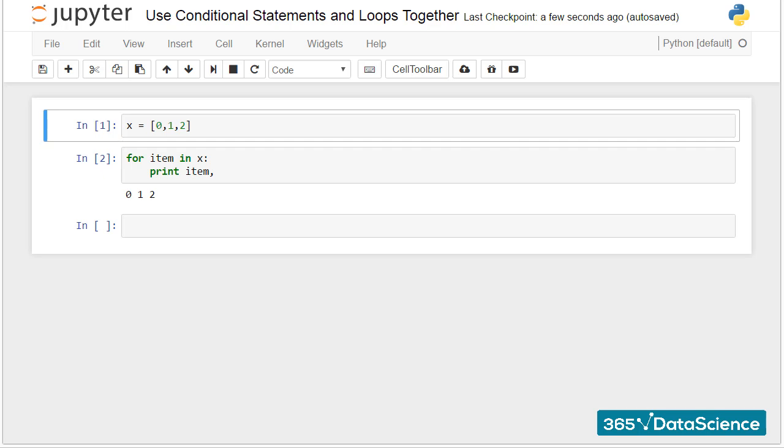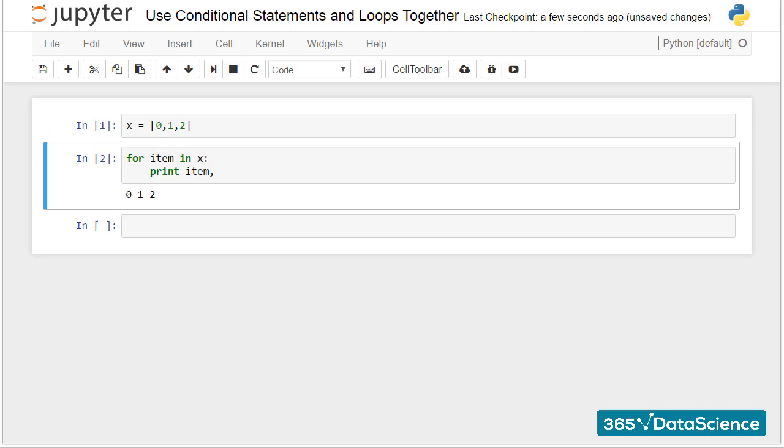There are two main ways to program a loop and until this moment we paid attention only to the first one. We have a list x that contains the numbers 0, 1 and 2. We saw we can print out each of its elements by typing for each item in the x list, print out that item.